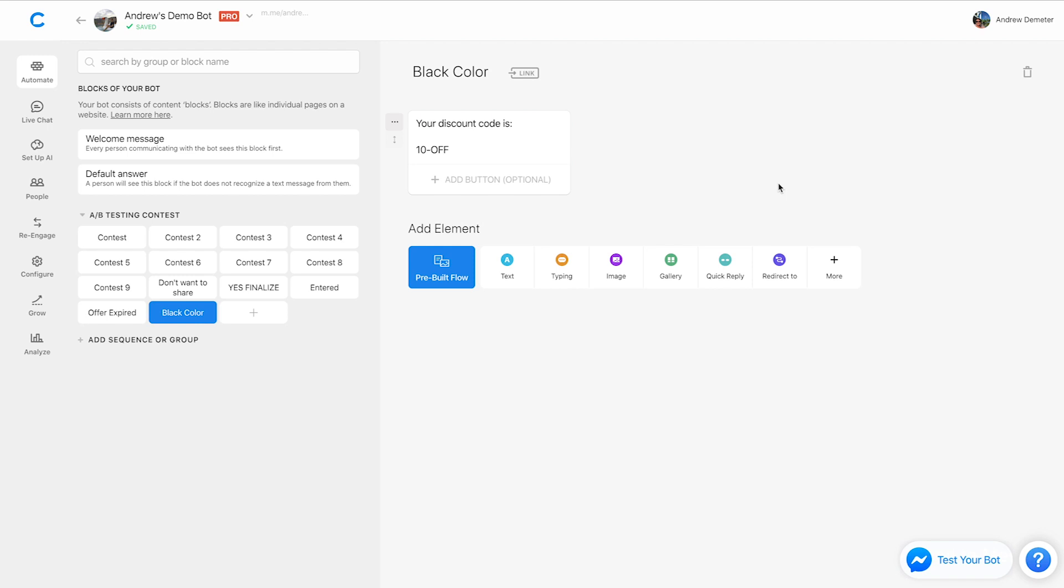Again, this whole goal with the new acquire users from comments feature is to simplify the double opt in process, get users to the blocks where they need to go with less friction. So that's the version 2.0 of acquire users from comments really excited to learn how you all are using this.